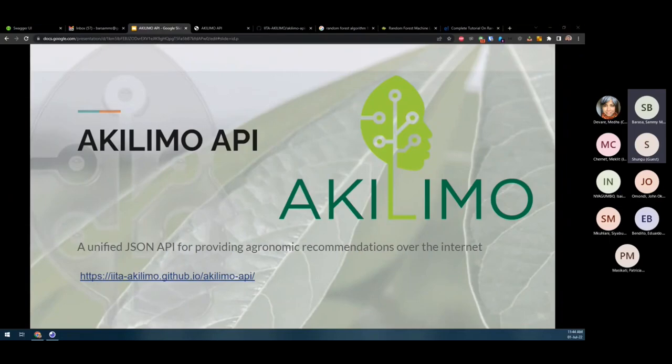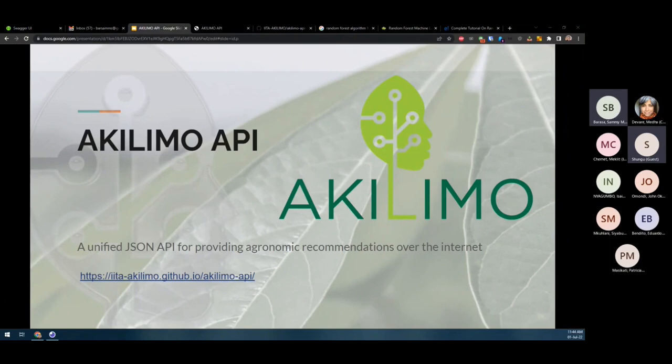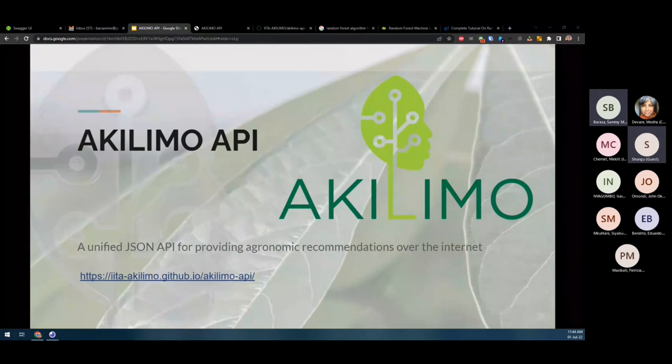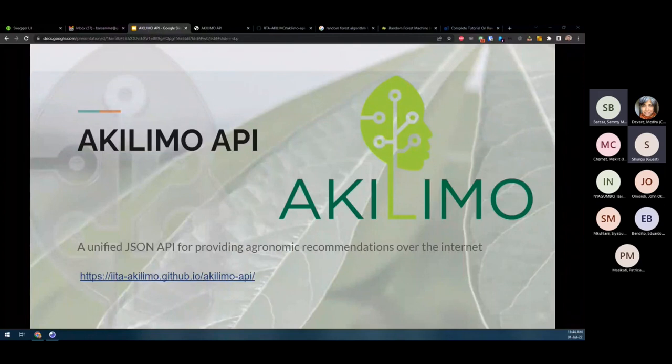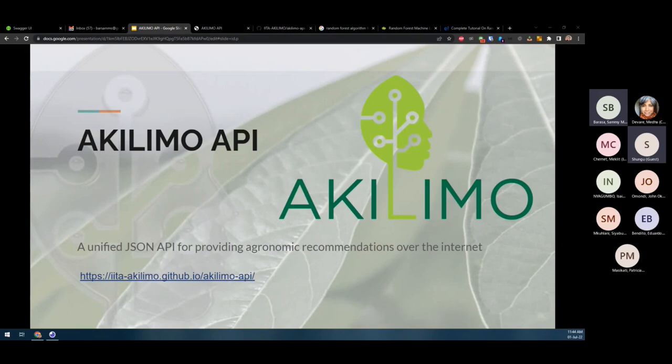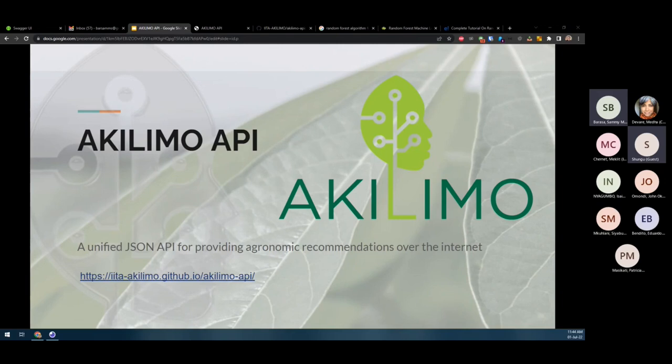The Akilimo API is a JSON REST API that provides recommendations over the web. The API sits in the middle between the user interface and the recommendation scripts that Maklit has spoken about. It relates the data from the user to the scripts and back. It takes the user input, sends it to the script for processing, then takes the script output and gives it back to the user. The link shown is where it's currently hosted and links to the documentation, which is currently being updated.